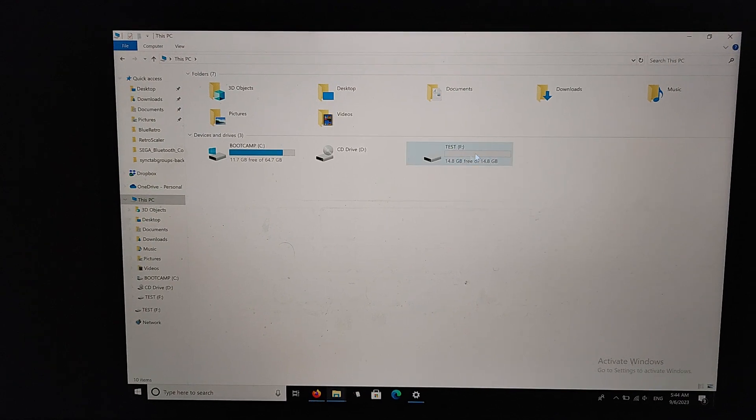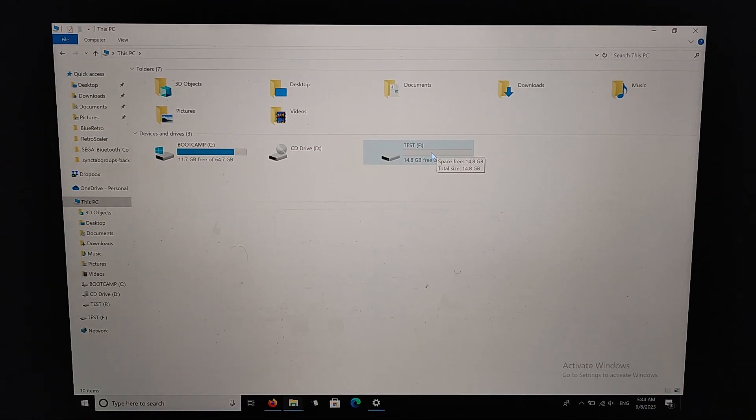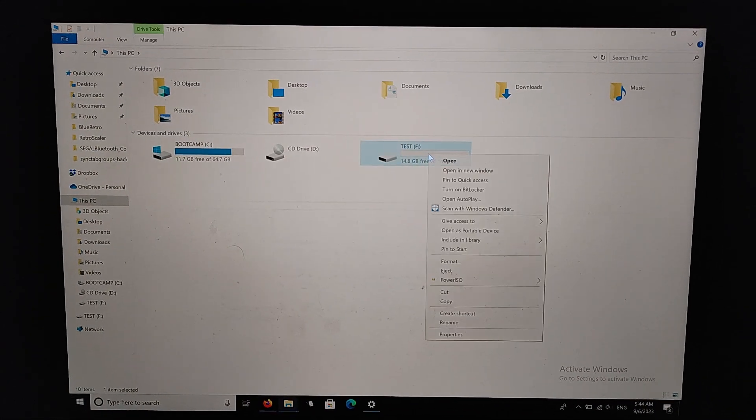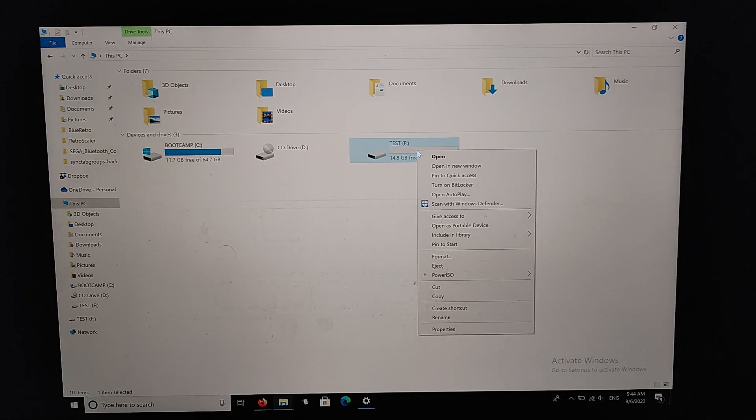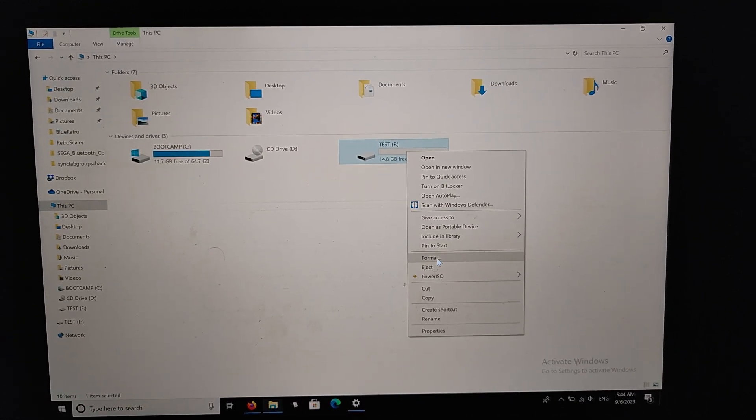Your thumb drive should show up here. What you want to do is right click on the thumb drive and then go down here to format.